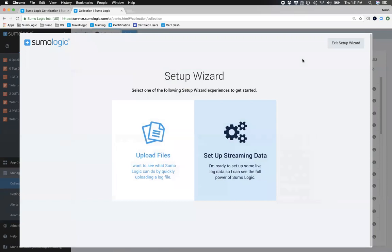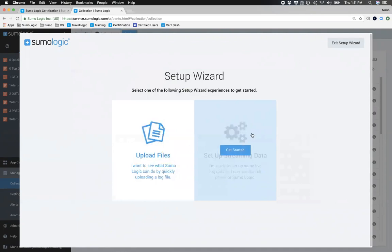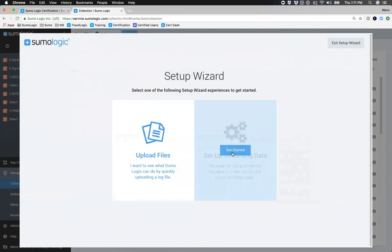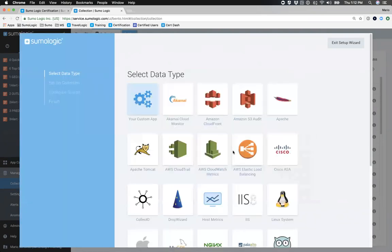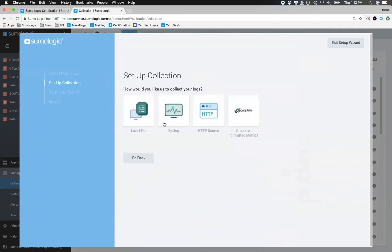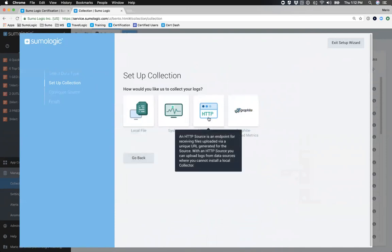Once you select the OS, it downloads and kicks off the installation process. The alternative is to use the Setup Wizard, which does the same thing but walks you through the steps — for example, it asks if you're uploading files for testing or setting up a streaming data collector. It then gives options like Akamai Cloud Monitor data or Apache data, and eventually narrows down whether it's a local file, syslog, or HTTP source. The Setup Wizard is really nice for guided setup, however it doesn't necessarily expose all advanced options.